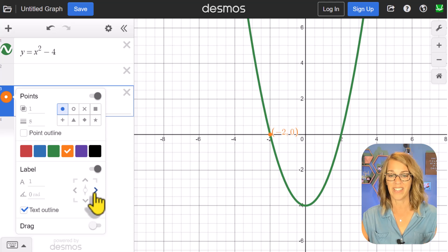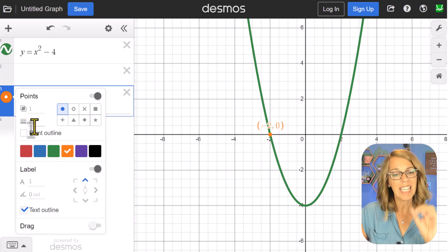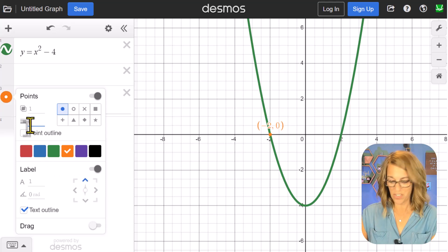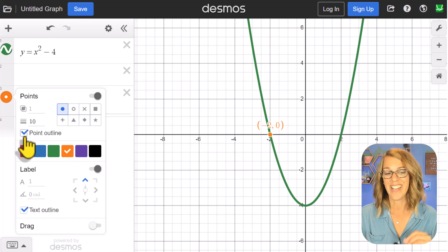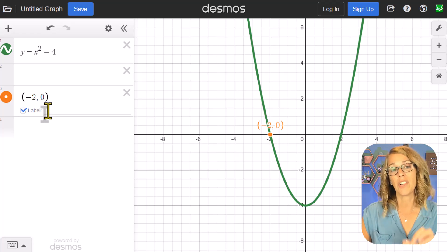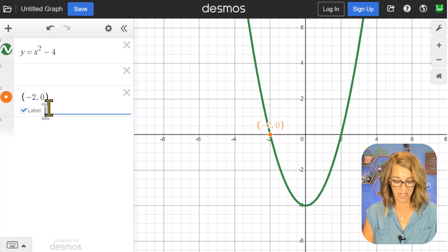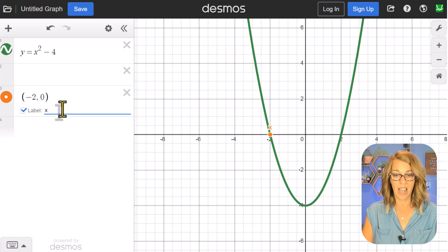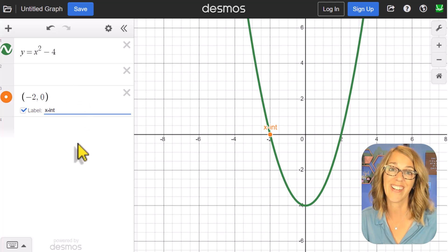You've got options to move the label to the best position. To have this point show up even better, I can make it larger by changing the size from 8 to 10, and I can add a point outline. The default label is the coordinates, but you can change it — for example, I'll type 'x-int' for x-intercept by clicking on the line next to label and typing.